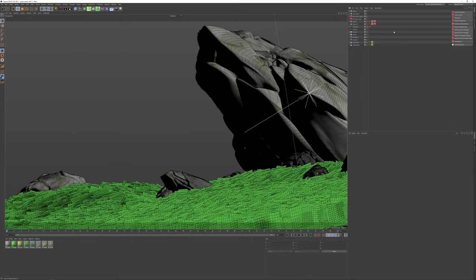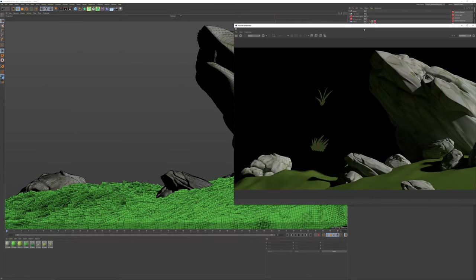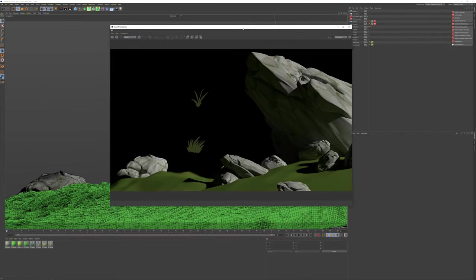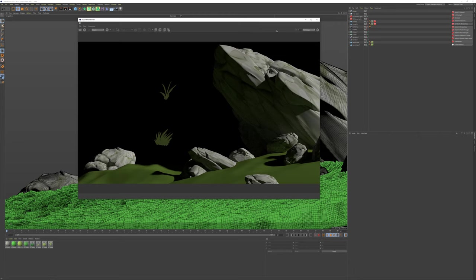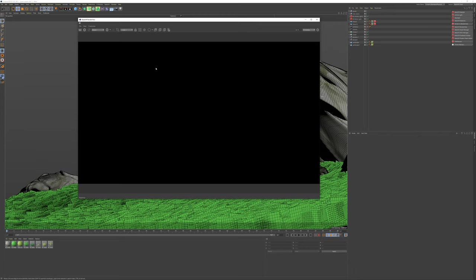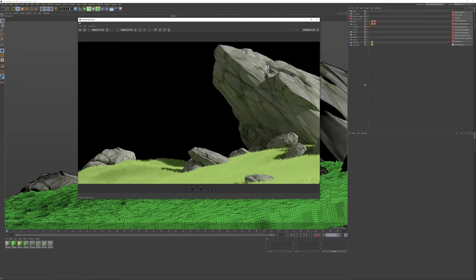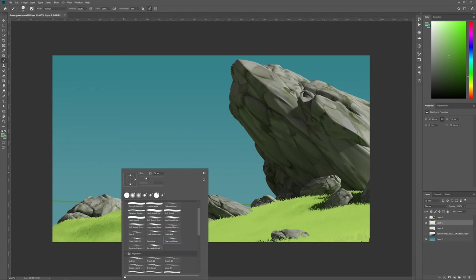I am now in Cinema 4D R21 and have moved over to using Redshift as my primary renderer. I have to say that this speeds up the rendering process quite a lot, as I used to rely on CPU rendering. Redshift is truly powerful, and I'm super excited to see what I can do with this.